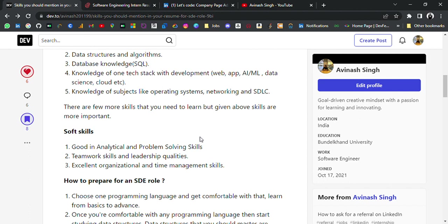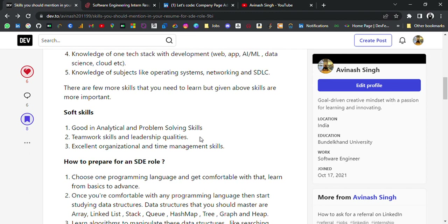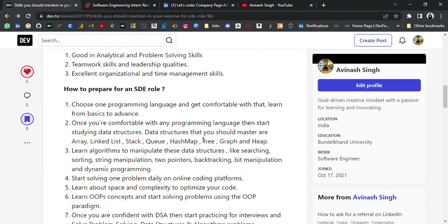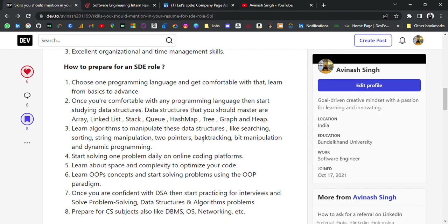Let's discuss how to prepare for an SDE role. First, choose one programming language and get comfortable with it — learn from basics to advanced, learn its syntax and basic principles. Once you are comfortable with any programming language, start studying data structures like arrays, linked lists, stacks, hash maps, trees, graphs, and heaps.